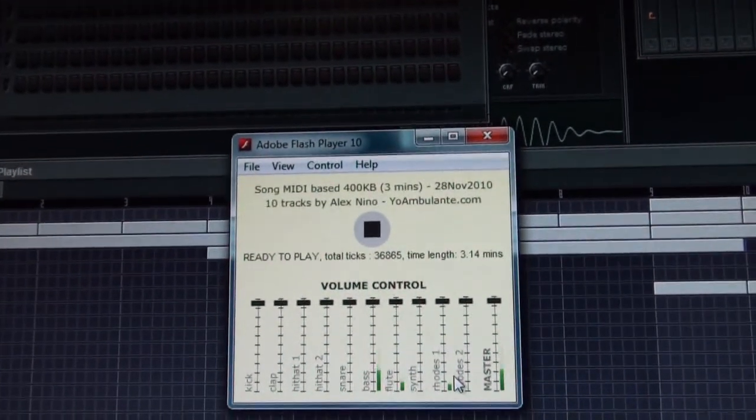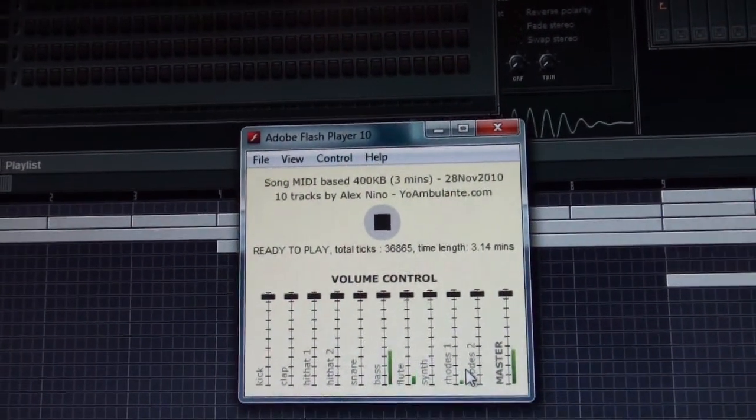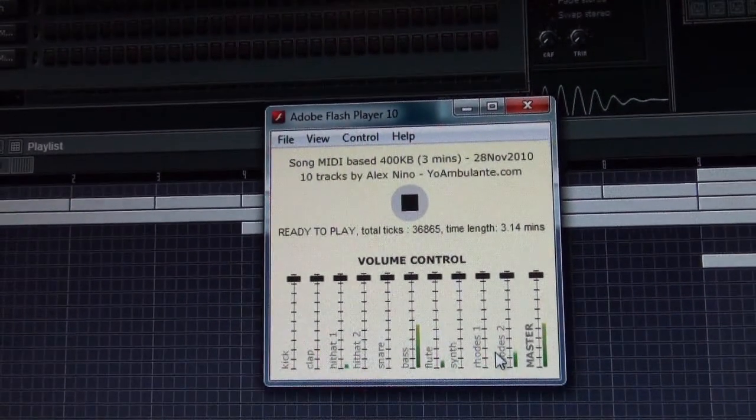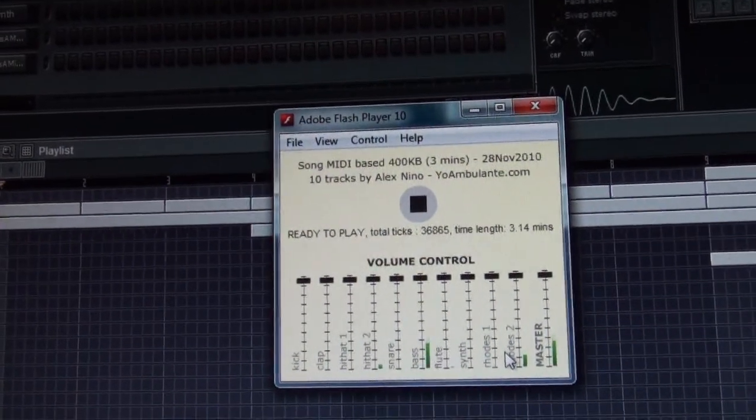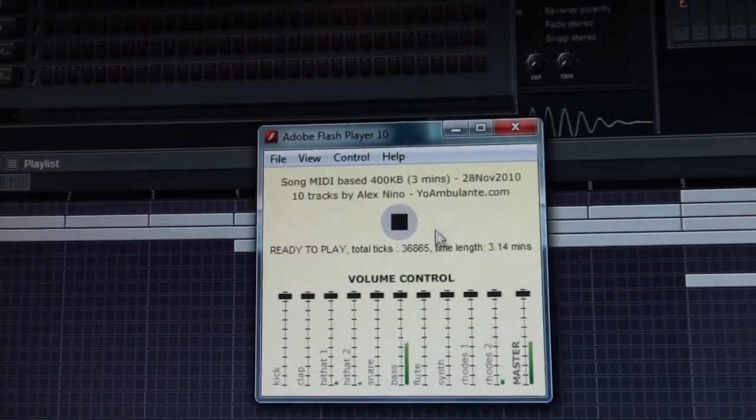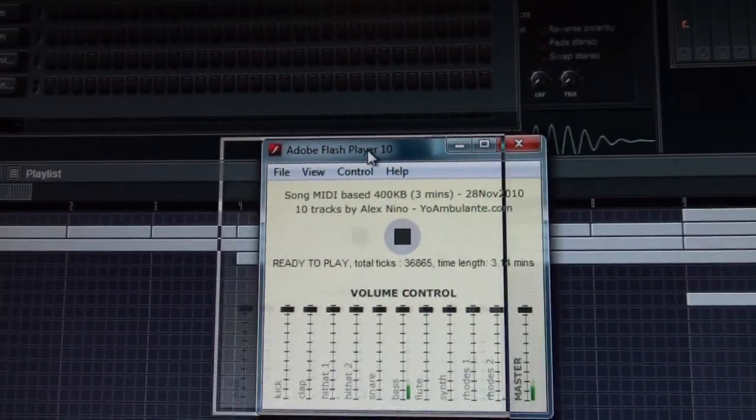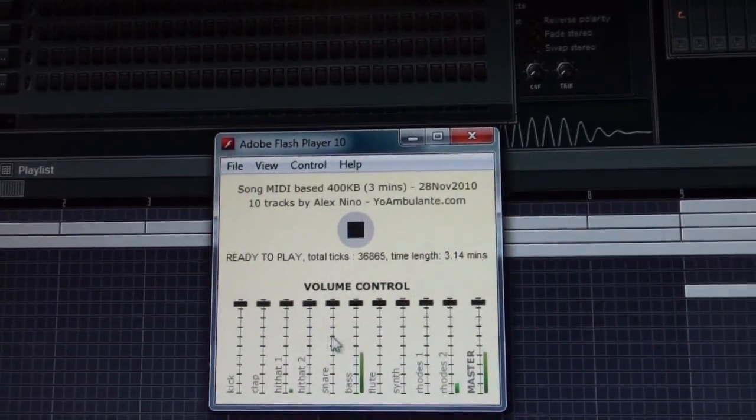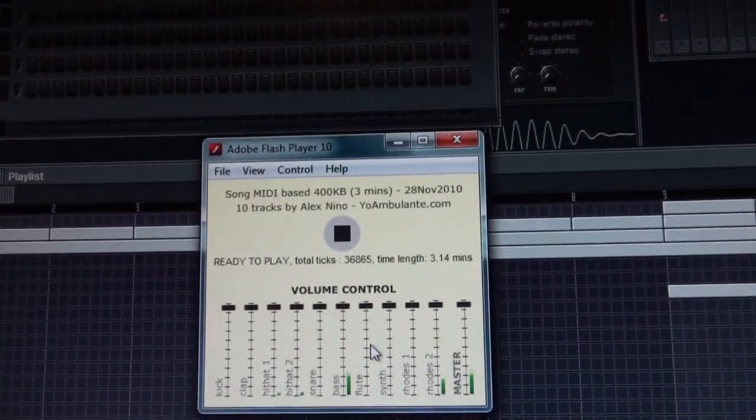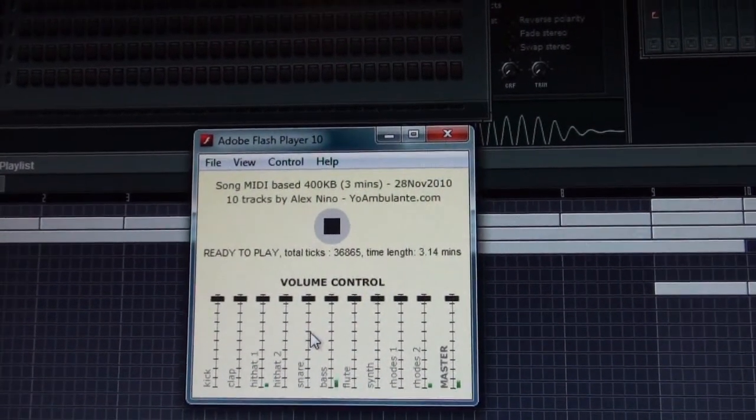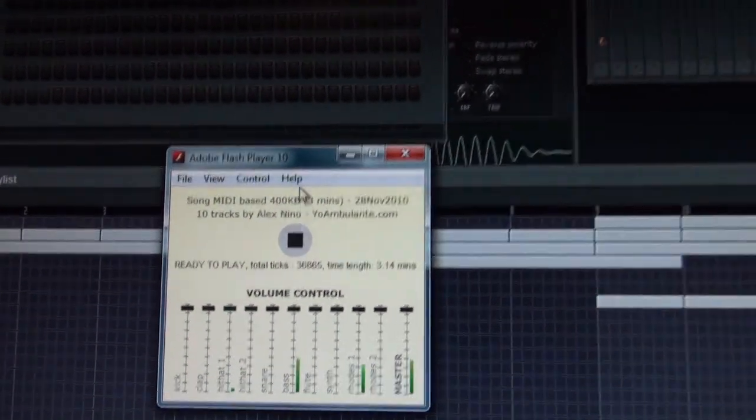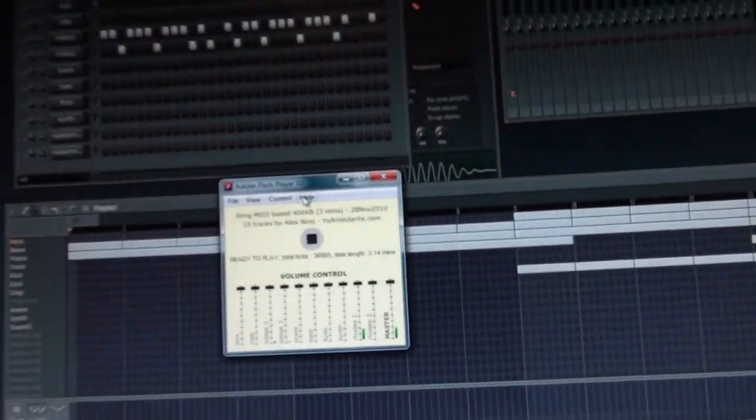That flute is the most expensive sample I got. It's a waveform, I think it's 250 kilobytes or something like that. The rest of the instruments are really small. But yeah, that is the concept.